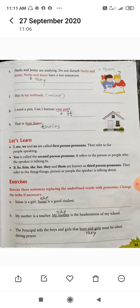Next exercise: Rewrite the sentence replacing the underlined word with a pronoun. 'Susan is a girl' — instead of writing Susan again, we use 'she': 'She is a good student.' Next, 'My mother is a teacher. She is a head mistress of my school.' For 'my mother', we use 'she'. Next, 'The principal tells the boys and girls that they must be silent during prayer.' For 'boys and girls', we use 'they'.